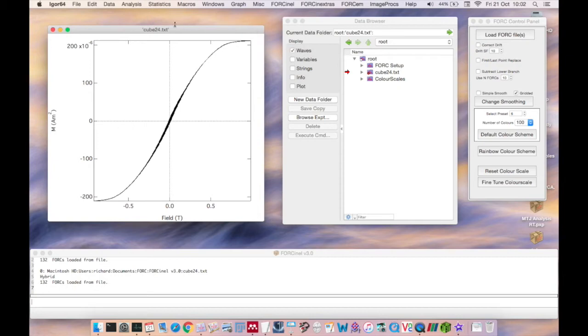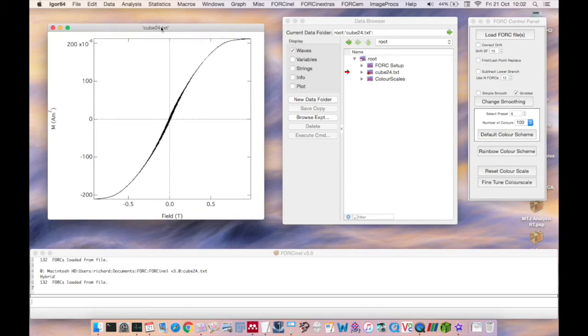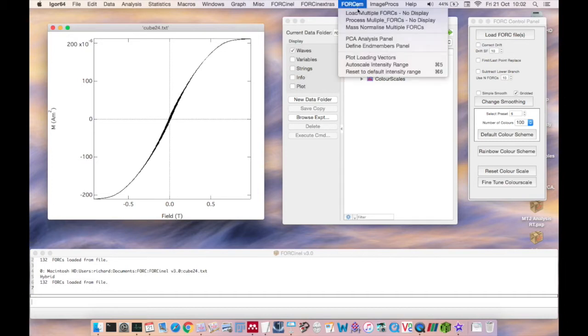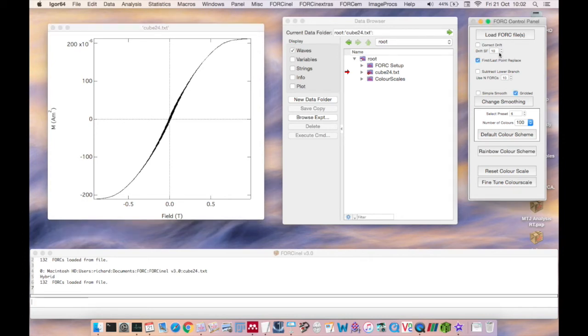When the data file is loaded, the data are displayed automatically. If you're loading multiple files and do not want the data to be displayed automatically, you can use the Load Forks No Display option available from the ForkNL menu. When the data is loaded, whichever data pre-treatment options that are clicked in the Fork Control Panel will be automatically applied to the data.